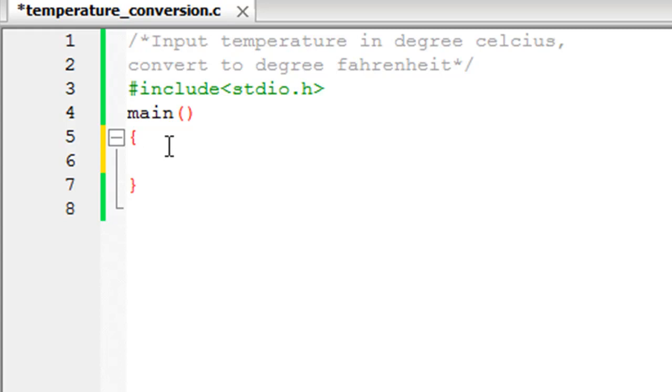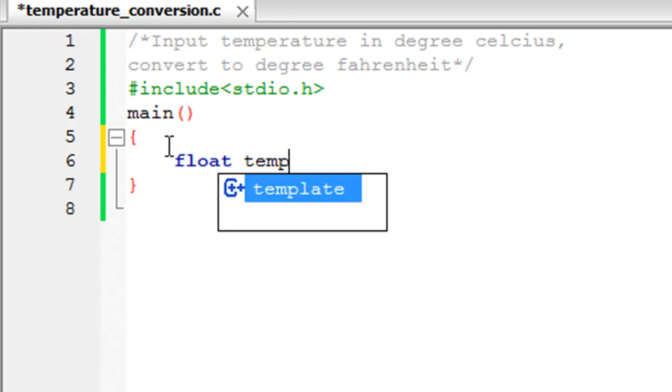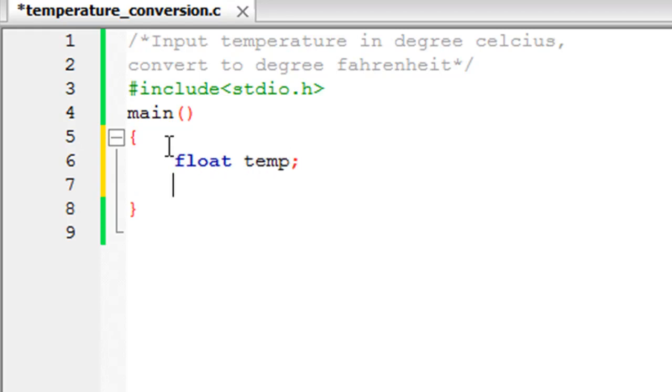So let's type in our code. Since we're going to ask the user to give us input, we'll obviously have to create a variable to store the value. It's going to be a float data type and I'm going to call this variable temp because it's going to hold temperature.